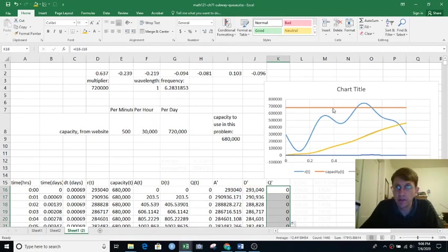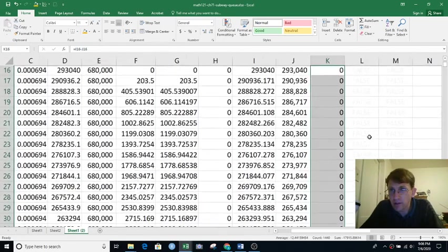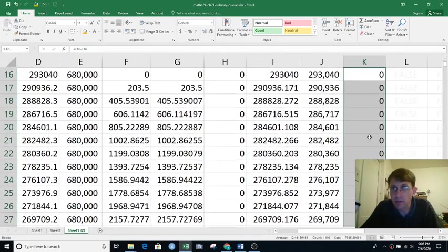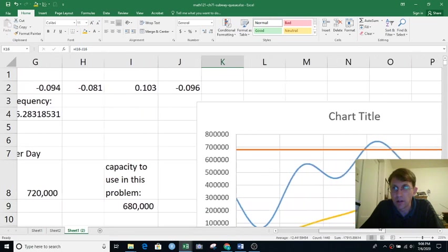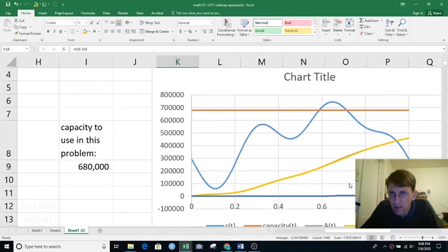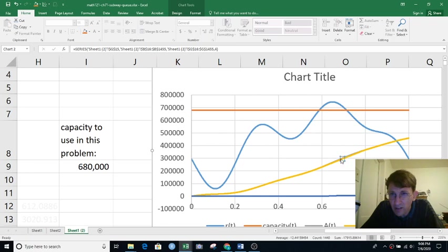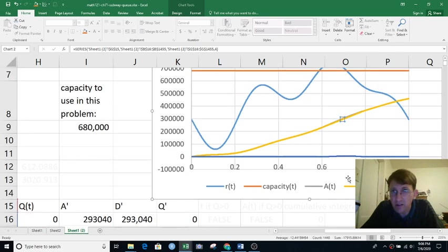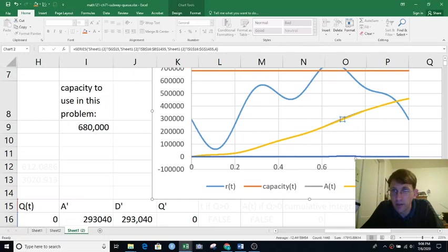So this is the picture we had in Desmos, and it's kind of hard to see here, but there's actually two things going on there. There's the D of T curve and the A of T curve. A is in gray and D is in orange-yellow. And the Q of T curve shows a little bit of a bump here. That's the difference between the two.